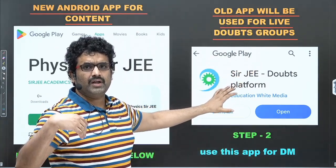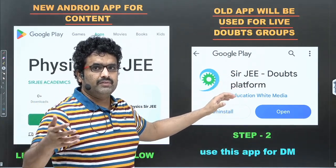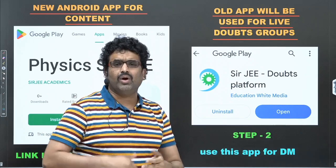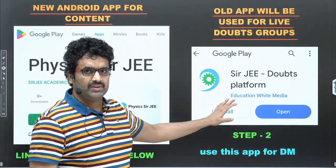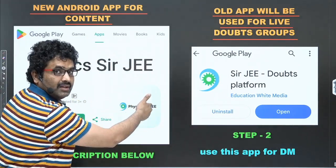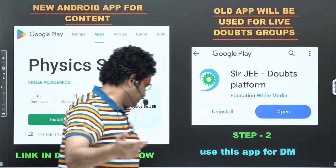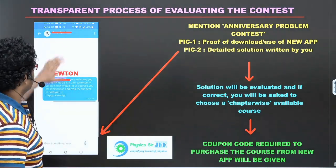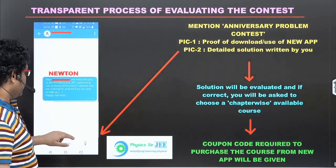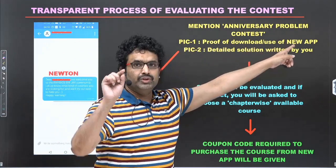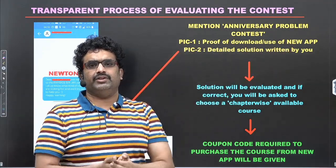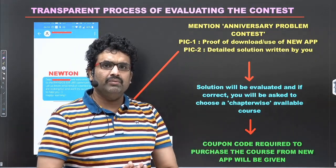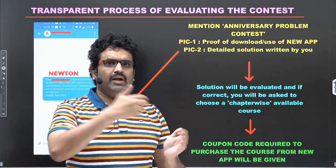Students following my courses will know that the doubts groups are temporarily housed on the Doubts Platform — that is where you are supposed to send me the solution. Not on YouTube comments or on Telegram. You have to show proof that you have downloaded the new app, along with the solution — two pictures sent via DM. Only students who are on the new app are eligible to enter this contest. It's a free app. You need not have purchased any course; you just need an account reflected in both apps.